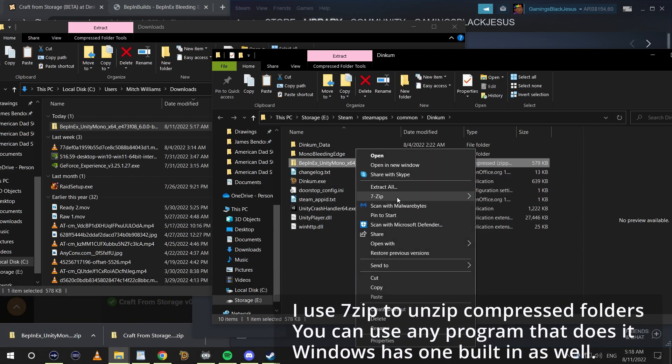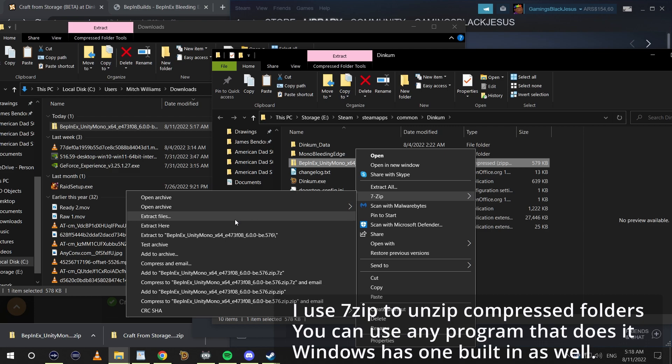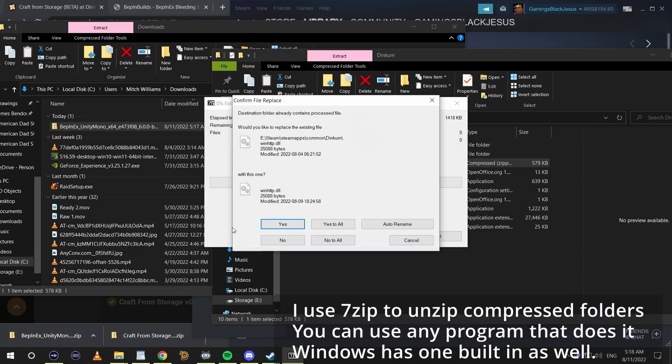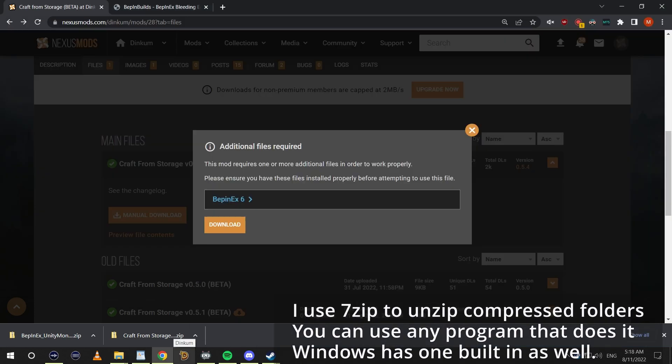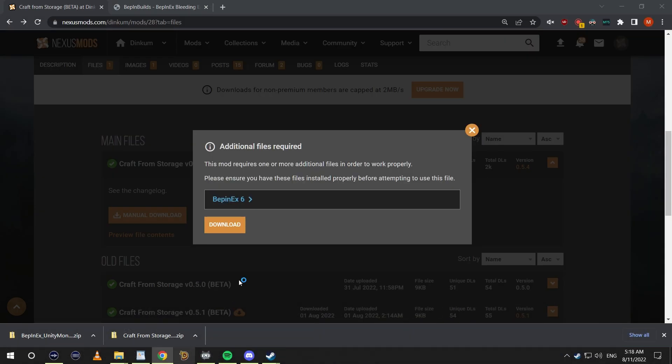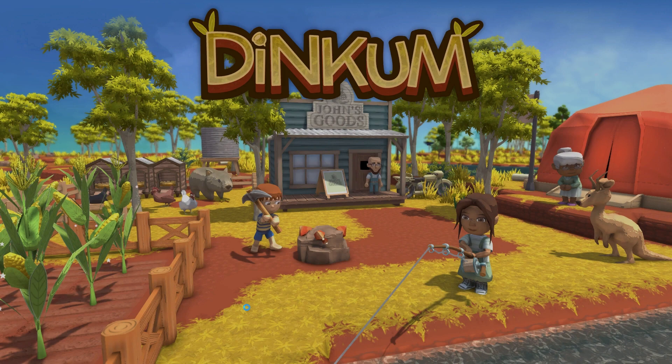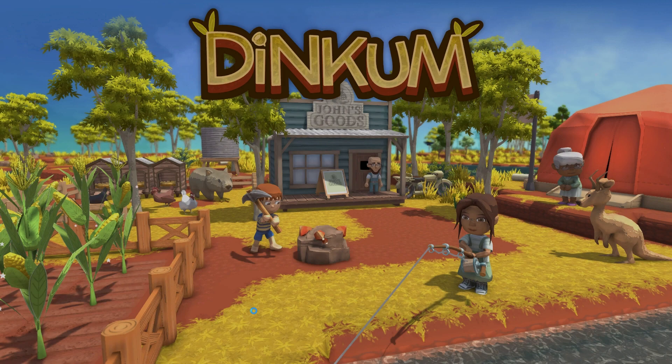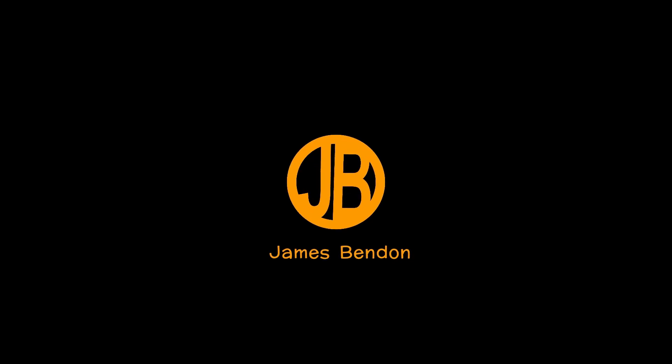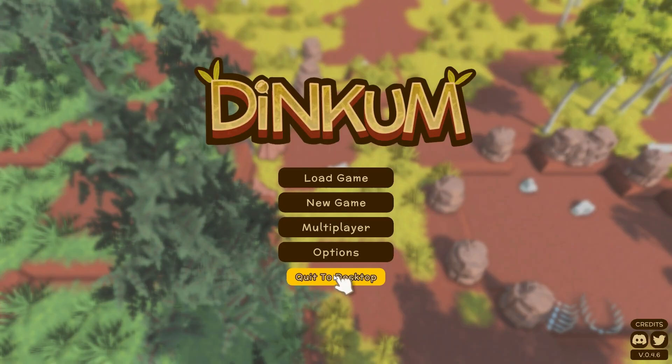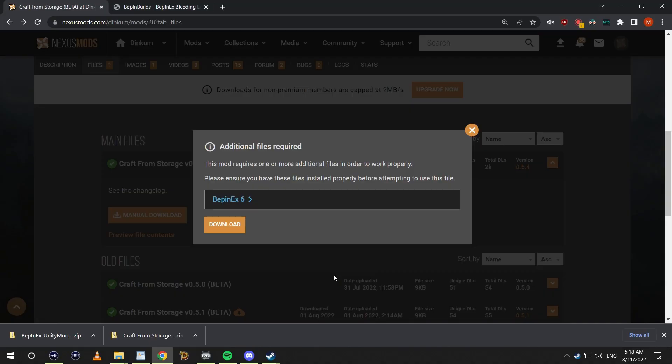What we need to do next is open up Dinkum. Opening up Dinkum after putting the BepInEx 6 into our Dinkum folder populates the folders that we need to get the mods installed.